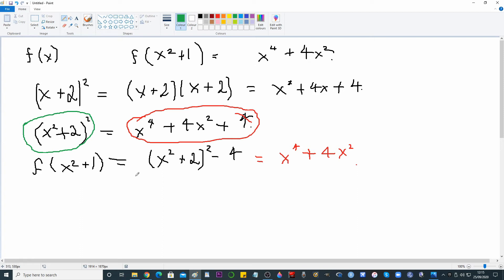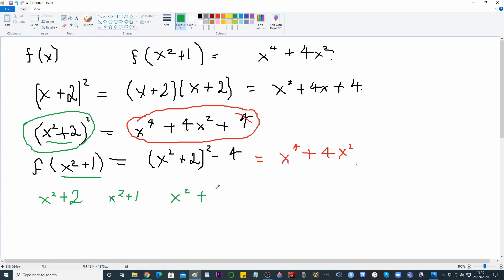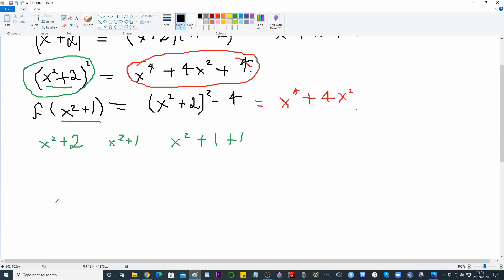Now this is the hard bit. We're told this is f(x² + 1), so what we need to do is think about the expression x² + 2 and how we express that in terms of x² + 1. Well, x² + 2 is clearly x² + 1 + 1. We don't know f(x) yet — that's the problem, we're trying to work it out.